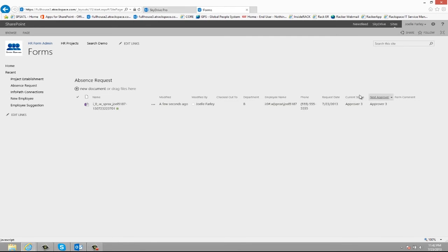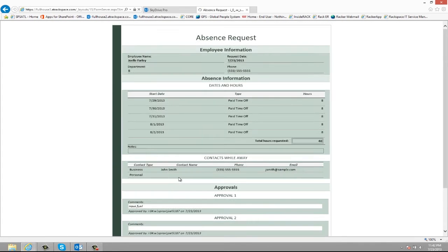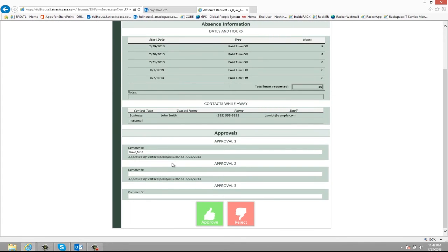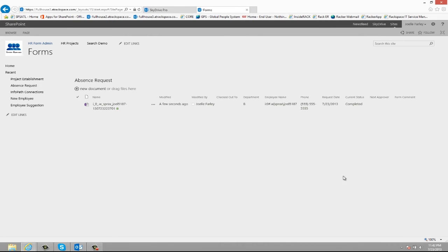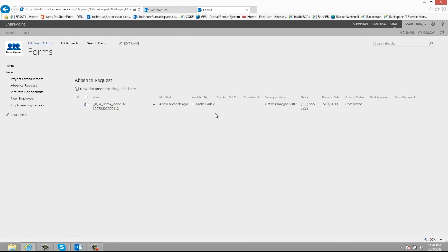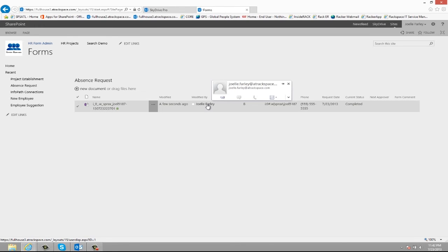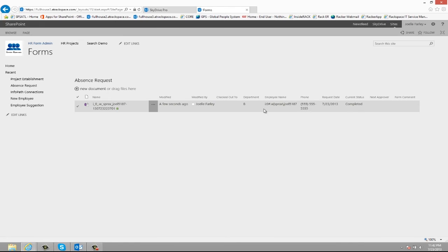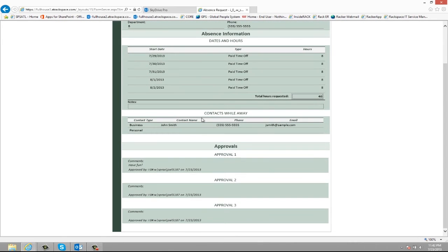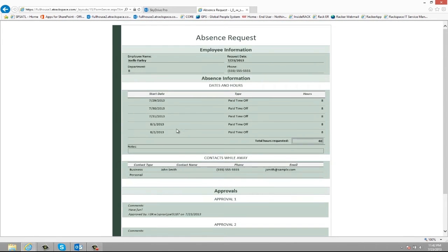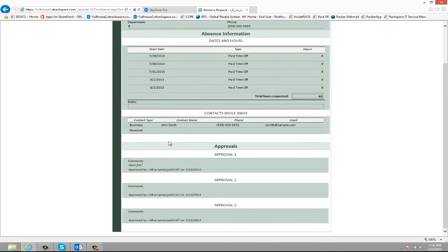And then finally the third approval level. They can see the previous two approval levels, make a comment and then approve. So now the current status is completed. An email can be sent to the requester to let them know that the approval process has been completed. And if they open up the form they can see a read-only view of what they entered as well as what the approvers have done.